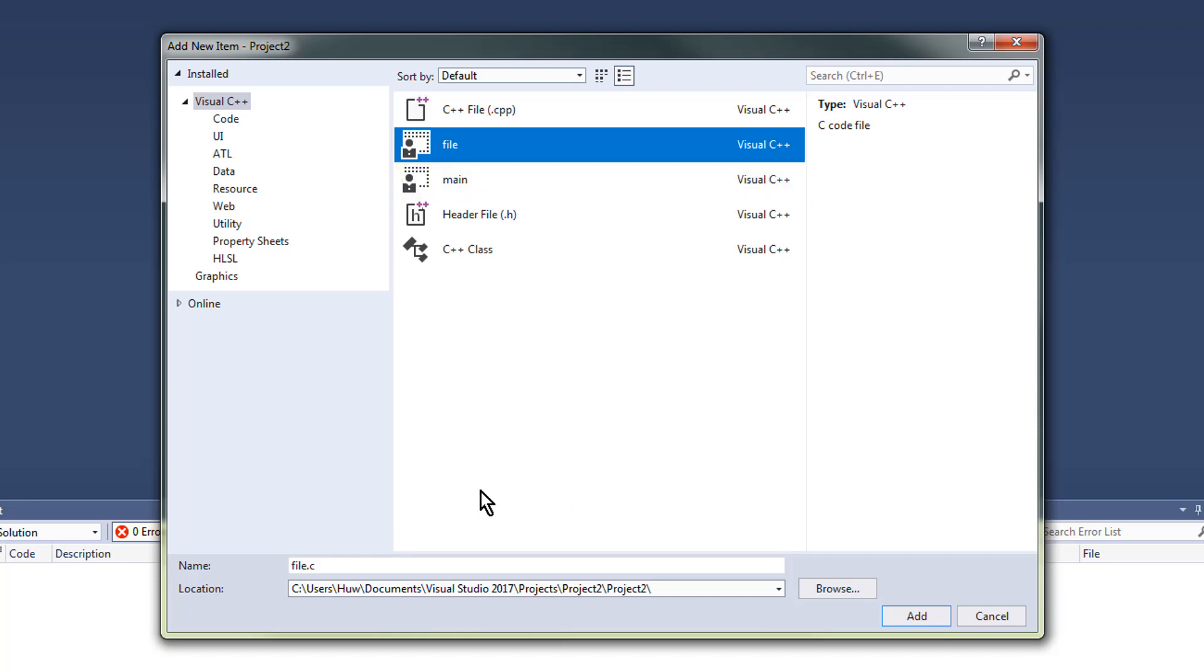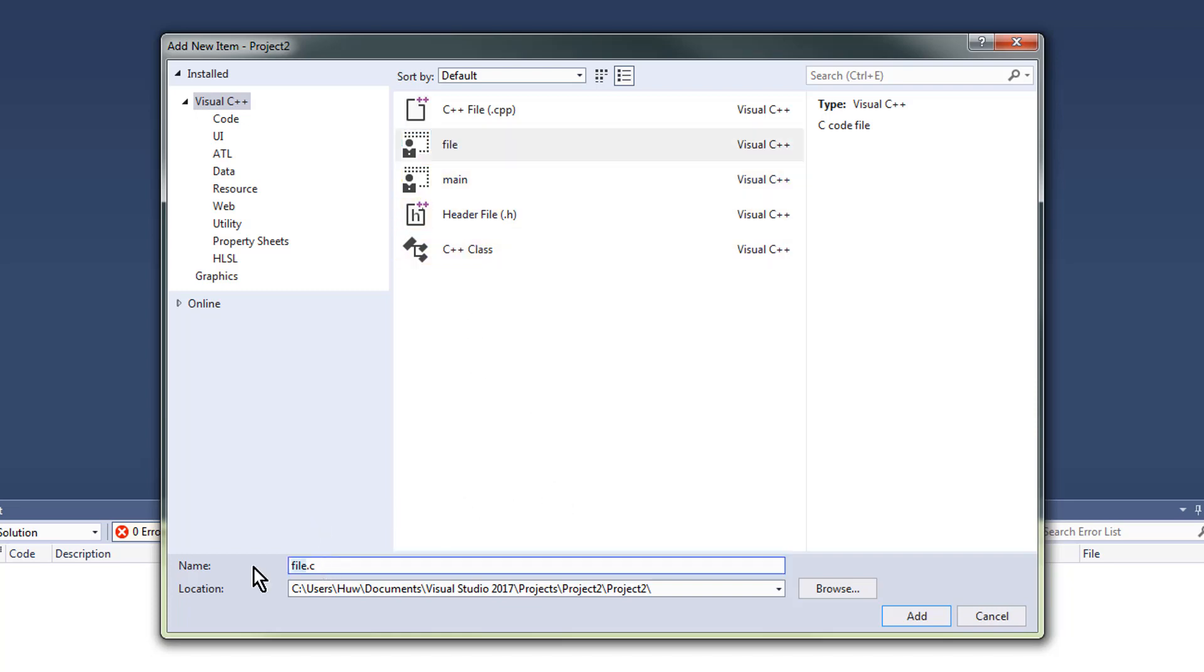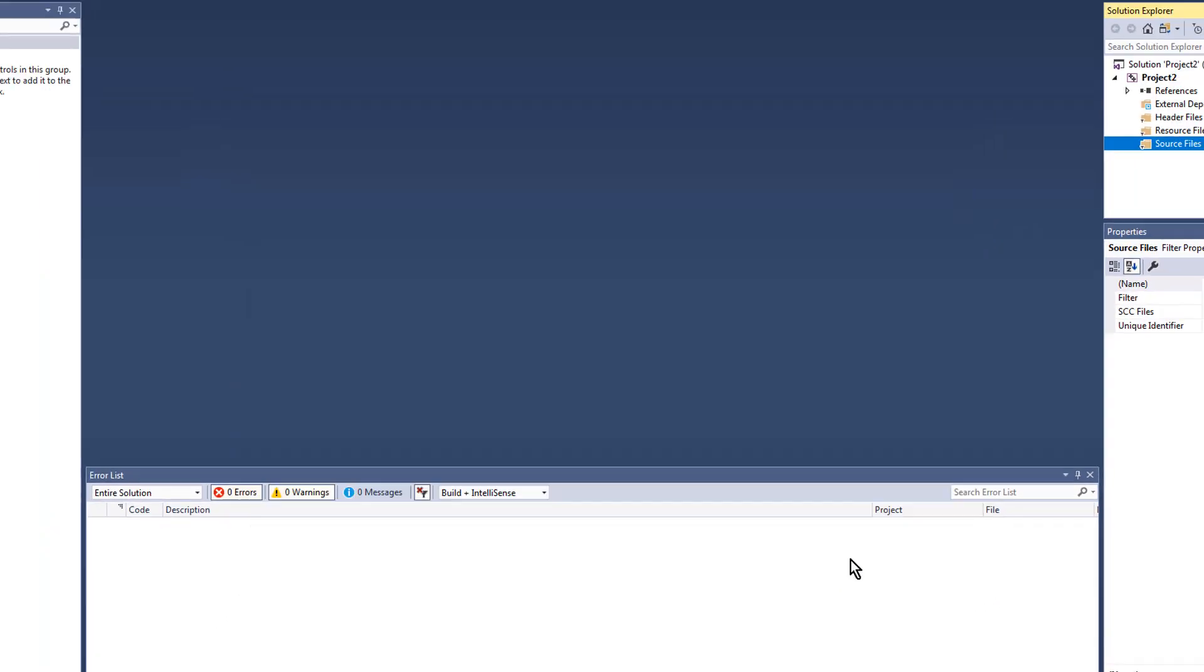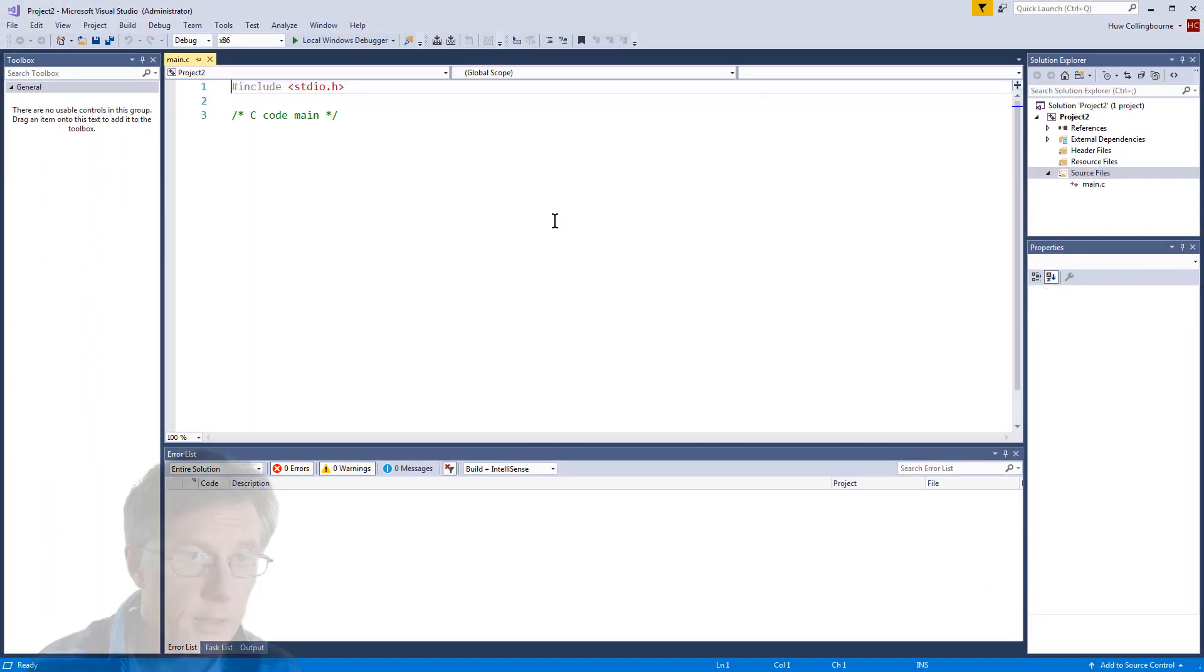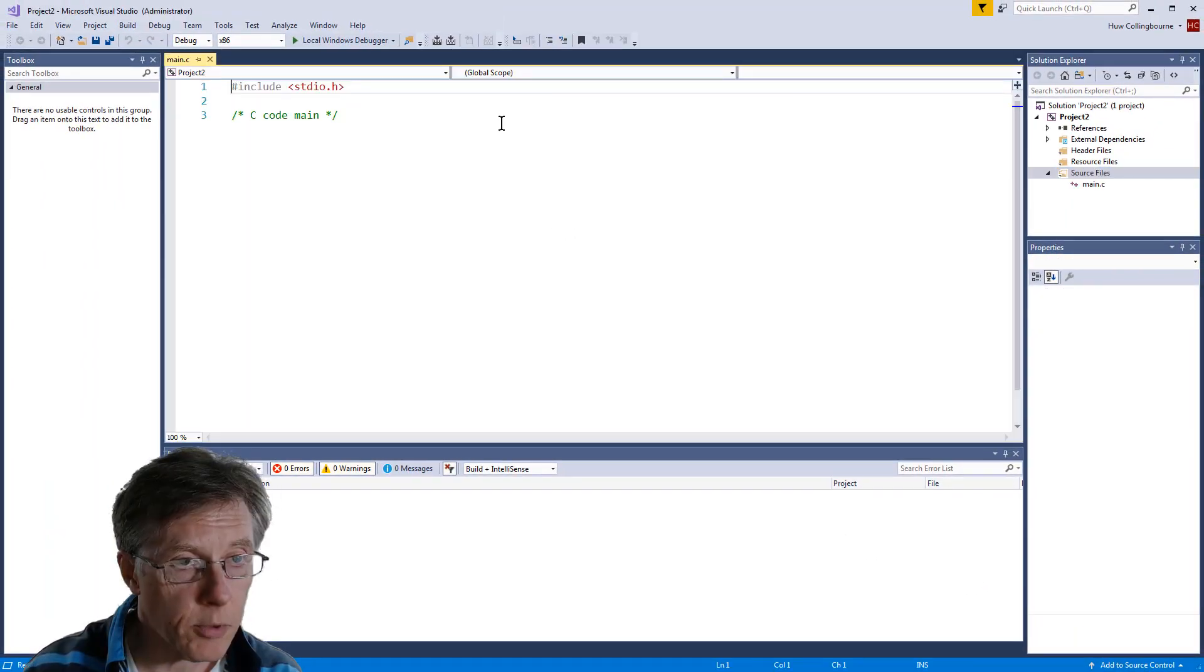But if you haven't got an item template, you just go and you call your file whatever you want to call it and make sure that it's got C as the extension instead of one of the C++ extensions. Add it and you're all ready to start programming.